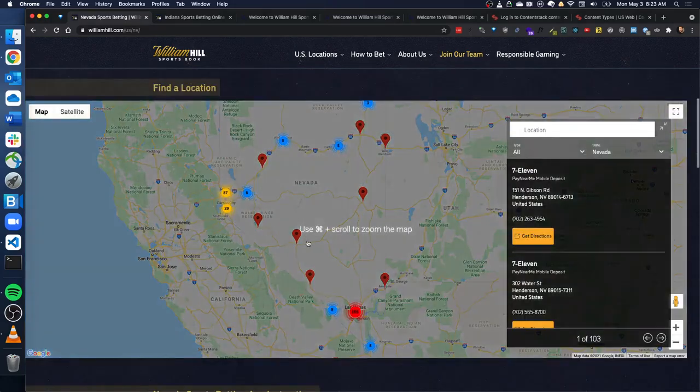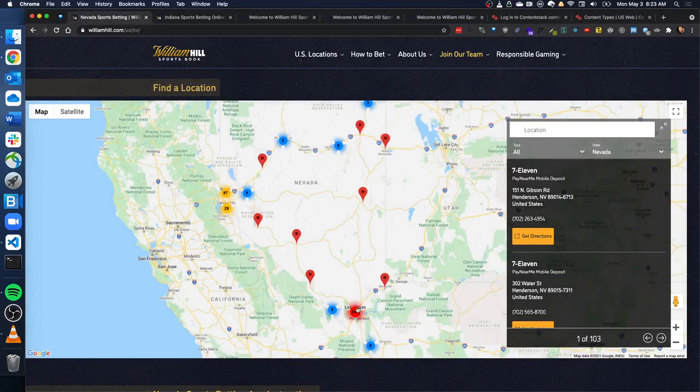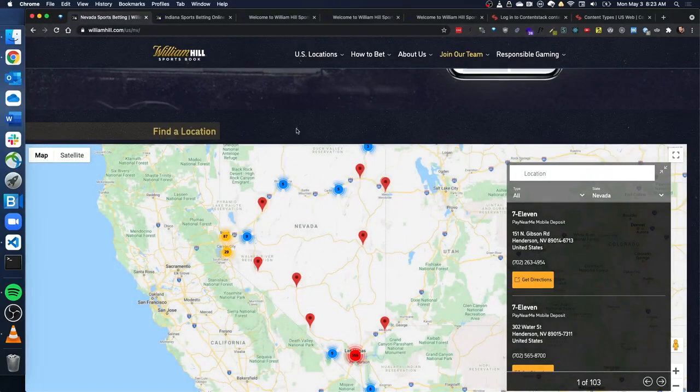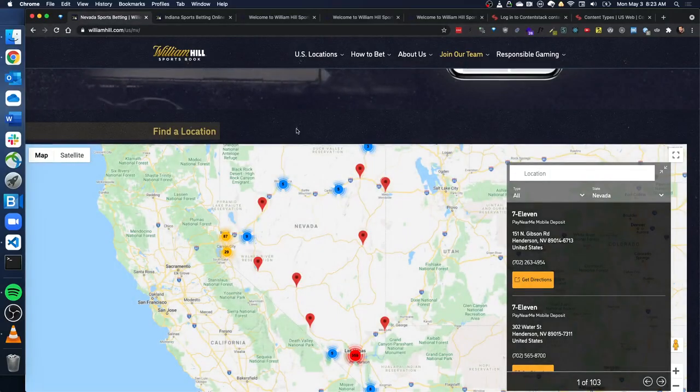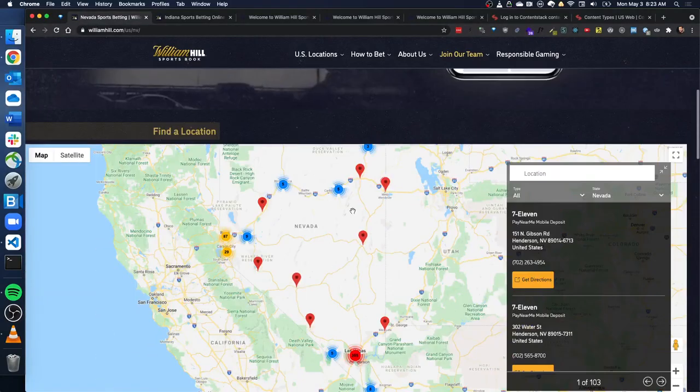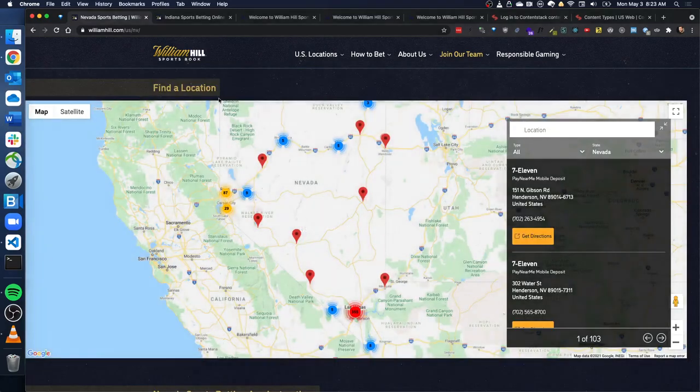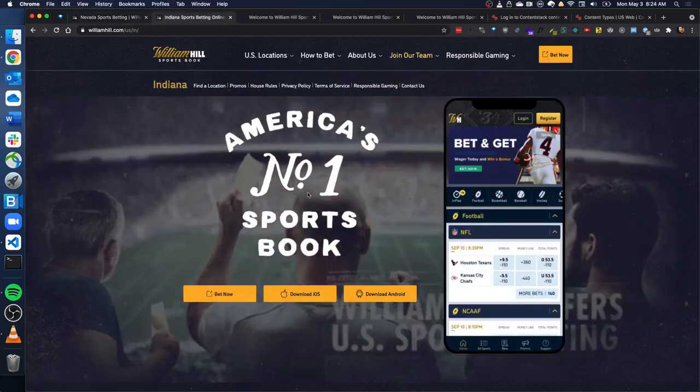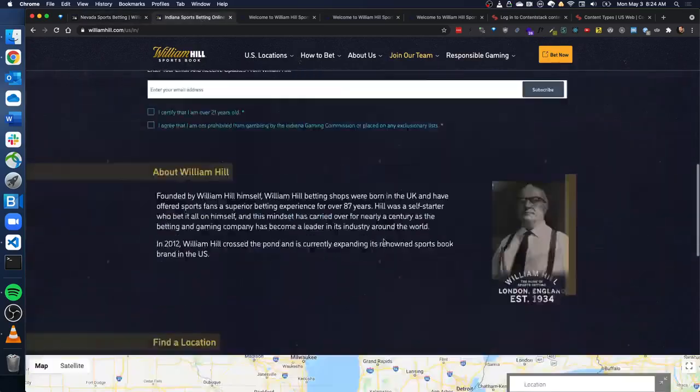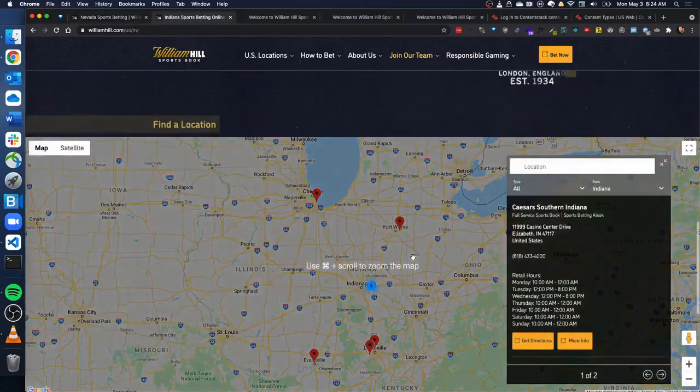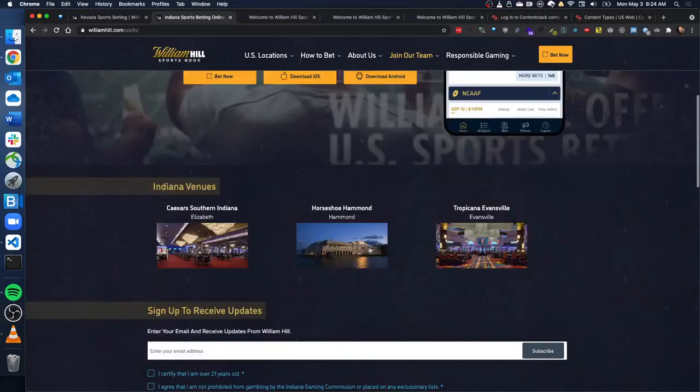And you can see that there are hundreds of locations in Nevada where someone could place a bet at a sportsbook, make a deposit, all sorts of stuff. So these locations are all here on the site. And same thing in Indiana. Indiana has locations here. They also have something called venues, which are really just featured locations.